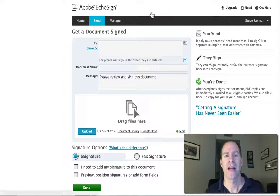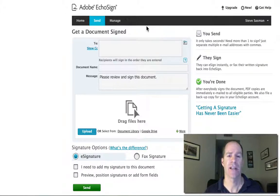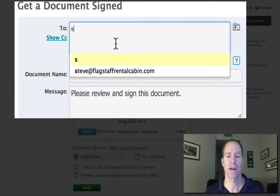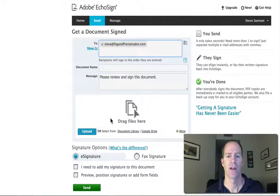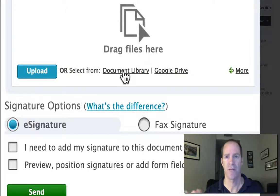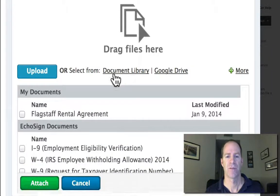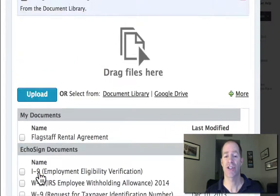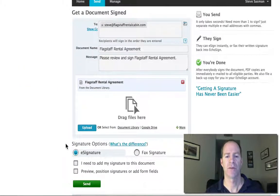So here we go. We're at their website now, so we had to log in and do all that stuff, and now we're going to put in the email address of our customer that we want to send this to. Then we're going to go down to the document library, because what we've done is we've uploaded our contract once — we're going to use the same one every single time. We're going to click on it; it's the Flagstaff Rental Agreement here, and then just hit attach, and then just hit send.